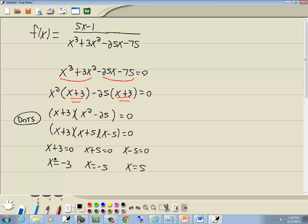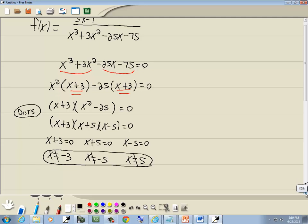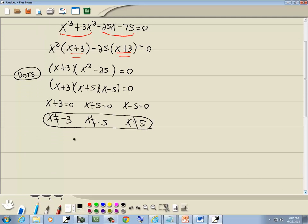Now these are all the values we cannot have, so we'll put a slash through them. And those will be our answer. If you prefer to write in interval notation,